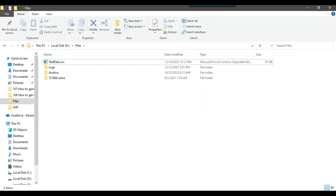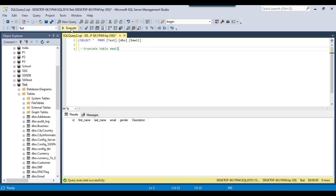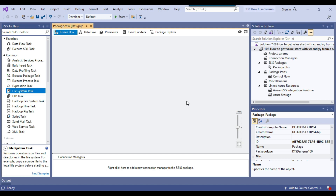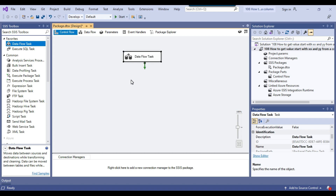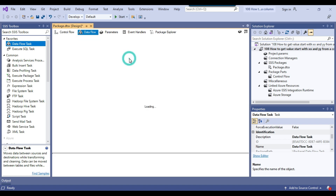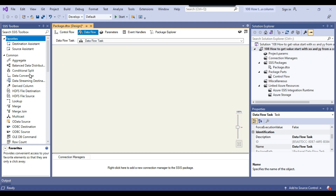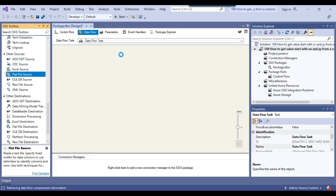I will be importing this CSV file into a SQL Server table. The SQL Server table is named 'email' and it contains the same columns as the CSV file. This is my blank SSIS package that I will be using today. I can drag and drop a Data Flow Task, since the Data Flow Task can be used to import or export data and we can use transformations in between.